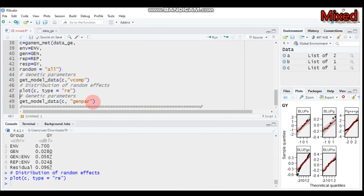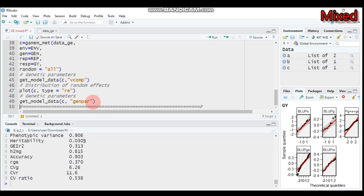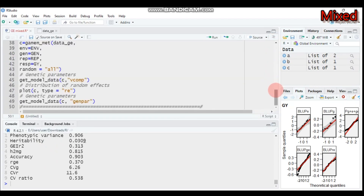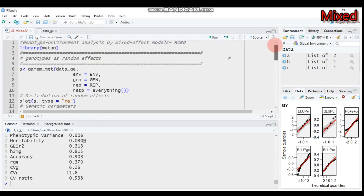It is also possible to get the genetic parameters in this model. If you assign random as 'all' — which includes genotype as a random effect — you can obtain the genetic parameters. Type this and submit to R Studio and you will get all the genotypic parameters.